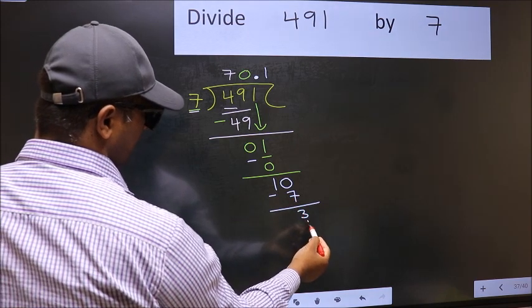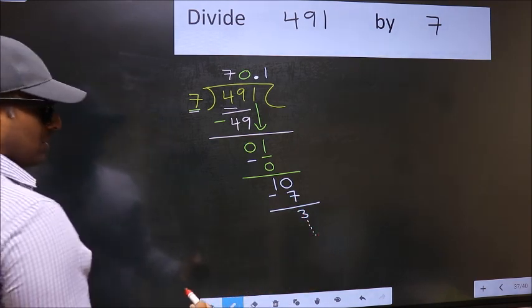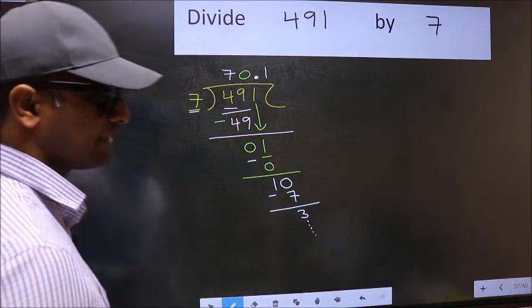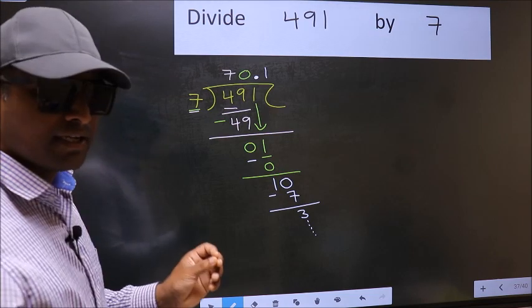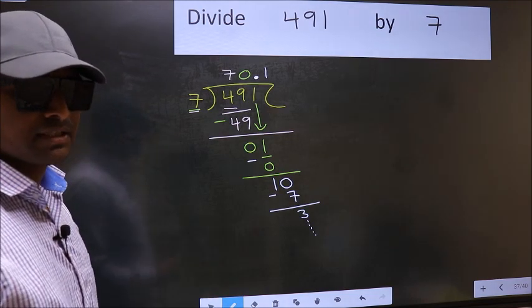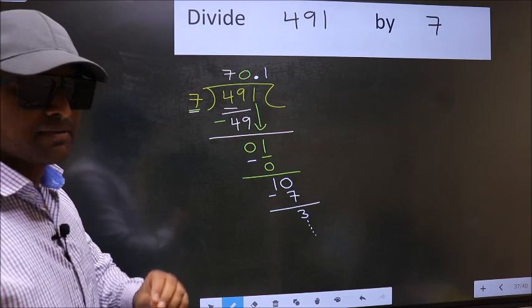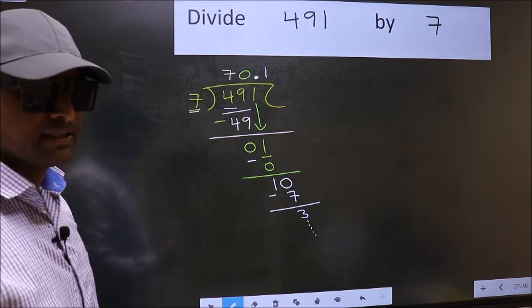And continue the division. Did you understand where the mistake happens? You should not do that mistake.